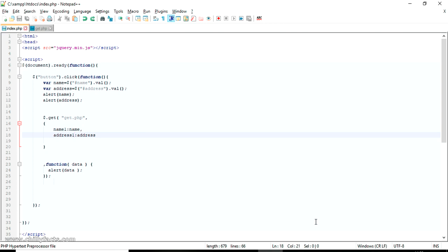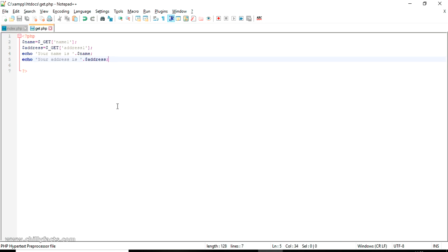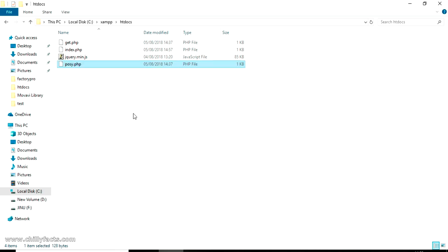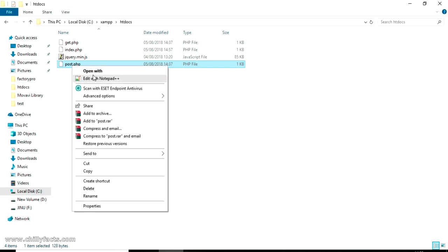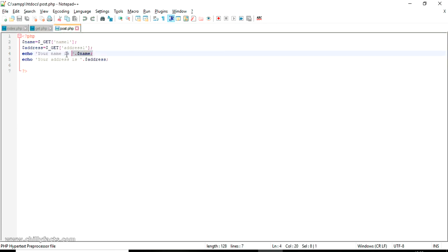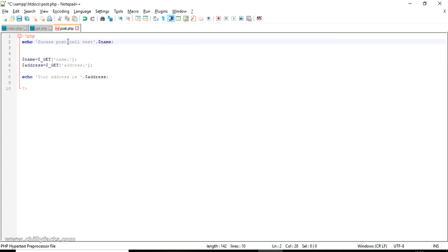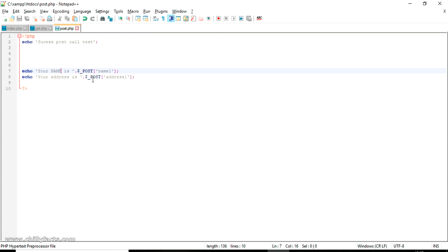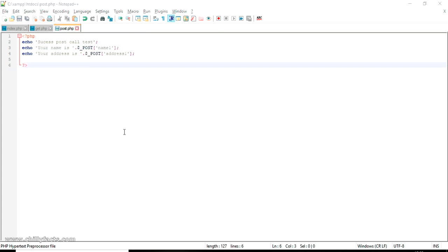Now to test a POST request, we must create a post.php page that responds to POST calls. I'm creating a new page called post.php and writing PHP code in it which can return a response for a POST call, similar to what we did for the GET page.